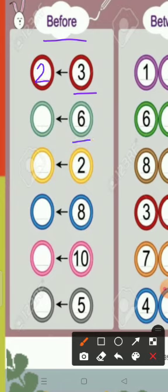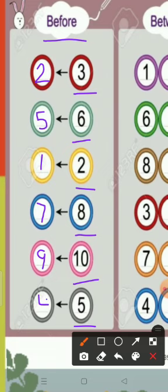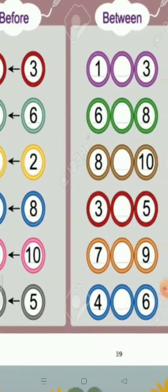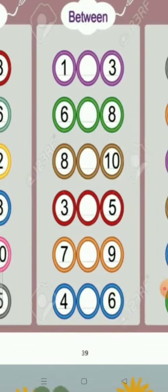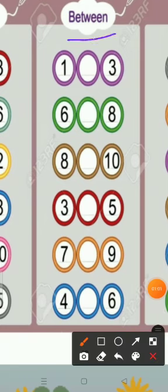Five. What comes before two? One. What comes before eight? Seven. What comes before ten? Nine. What comes before five? Four. Good job. Now move on to the next section.